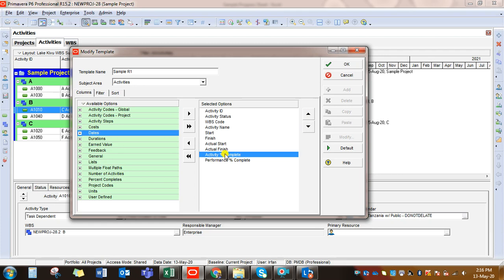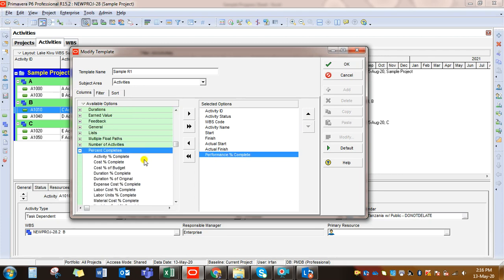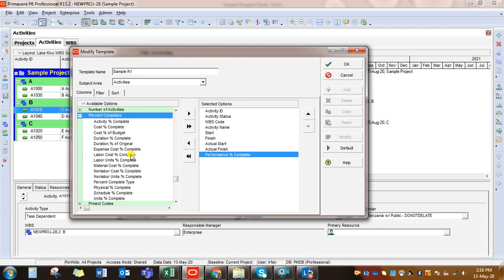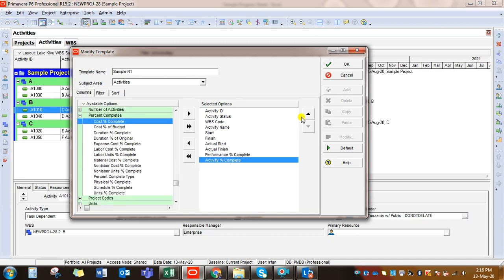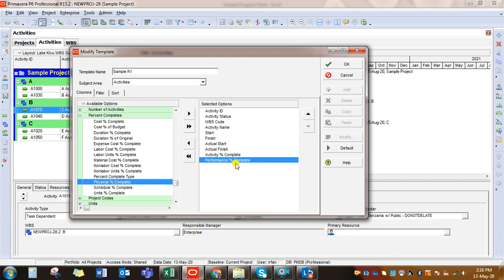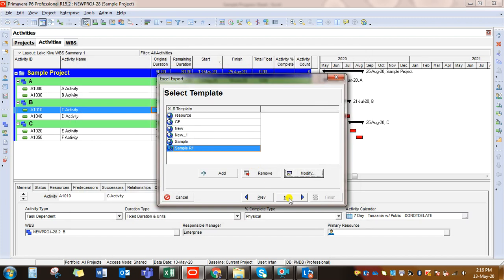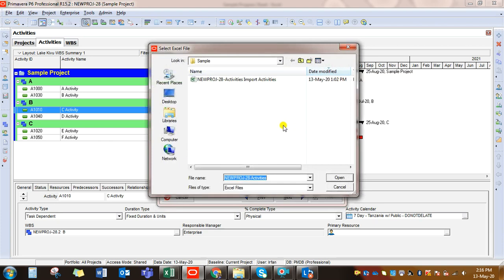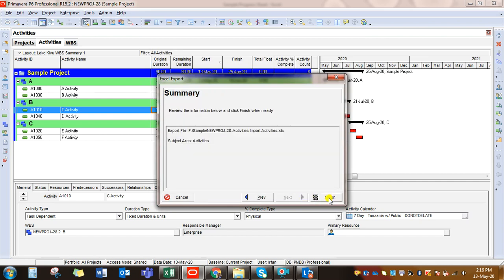We need Actual Start date and Actual Finish date, found under the Dates section. Then the most important field: Activity Percent Complete, found under Percent Completes. We have also taken Performance Percent Complete just for a lesson I will explain later. Click OK, click Next, select the folder where you want to save the file, name it, and click Next then Finish.